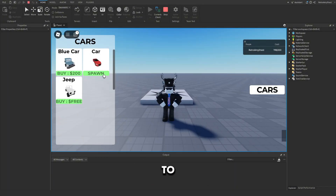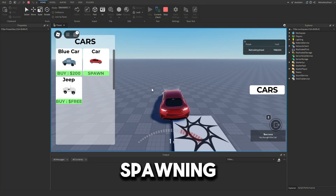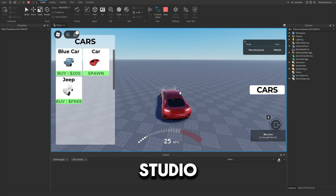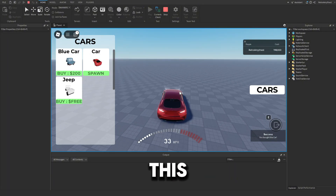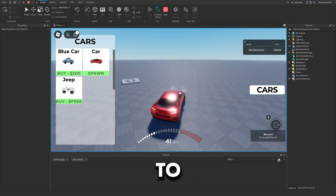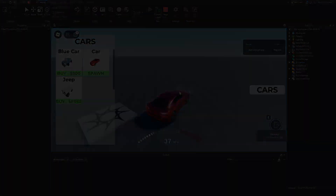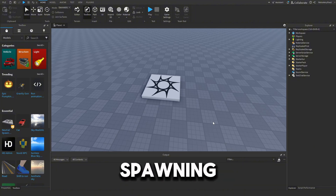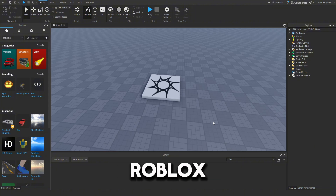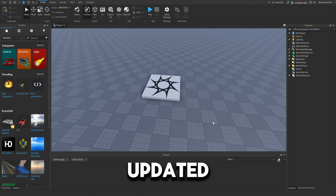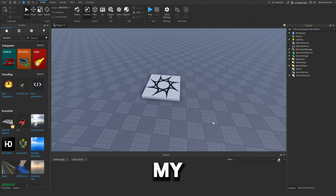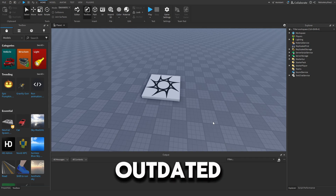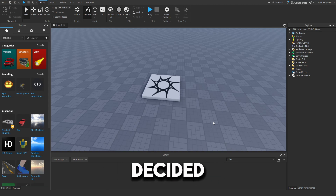If you guys want to learn how to make this car spawning system in Roblox Studio then watch this video all the way to the end. Hey guys, in today's video I'll be showing you how to make a car spawning system in Roblox Studio — the updated version. My old video was outdated so I decided to update it today.